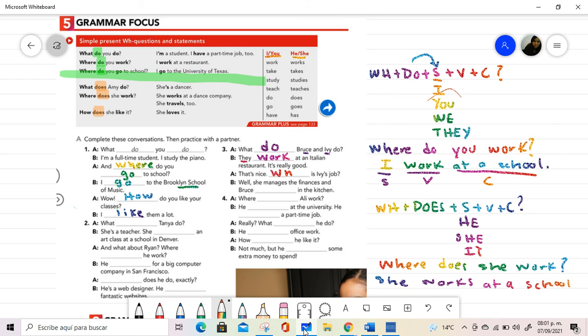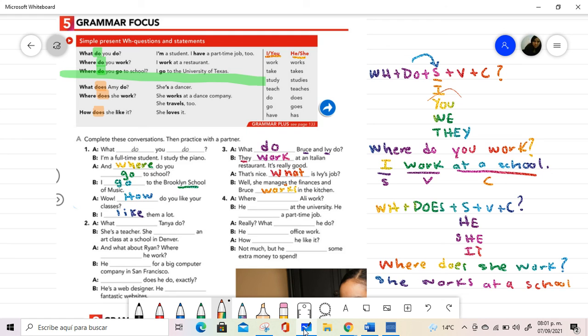What is Ivy's job? Well, she manages the finances and Bruce works in the kitchen. So, the conjugation with S is essential here. Please continue with this practice and go over other exercises.